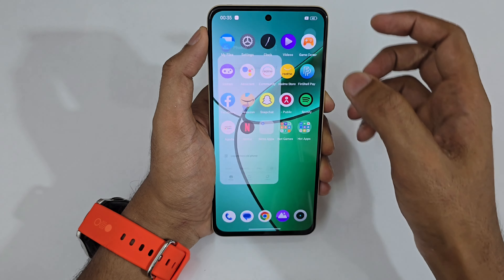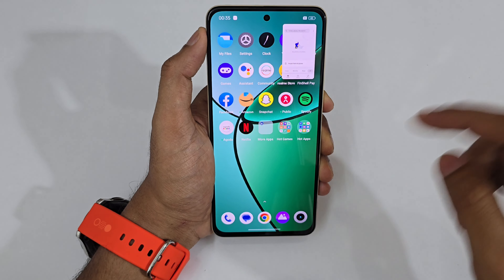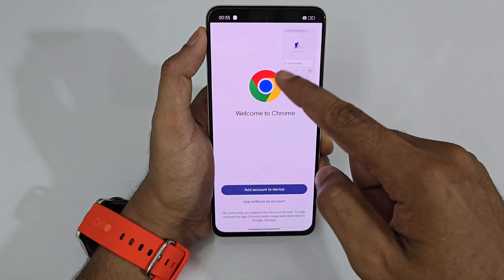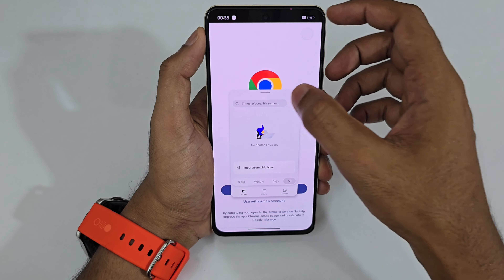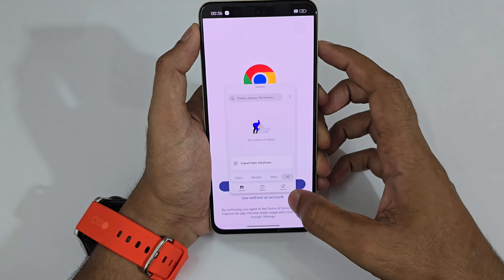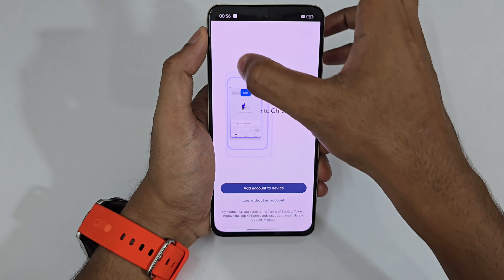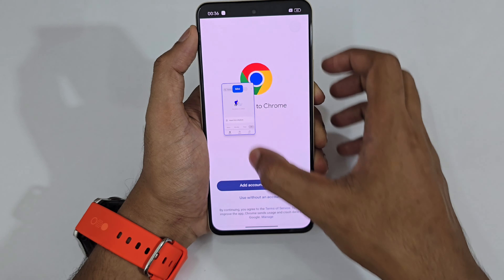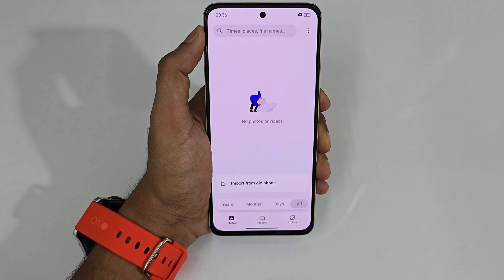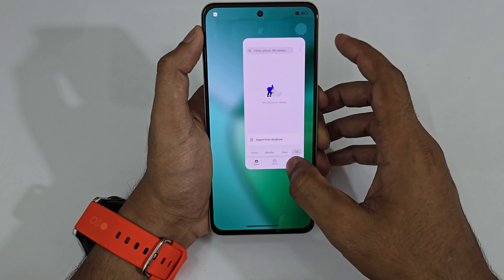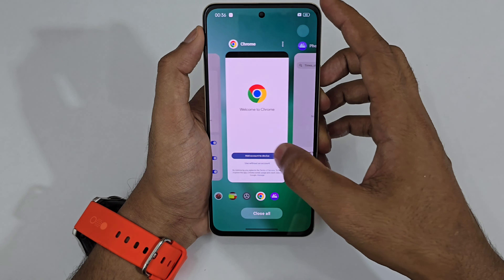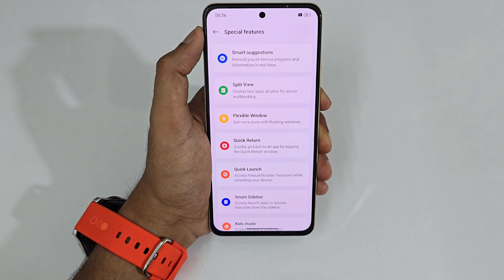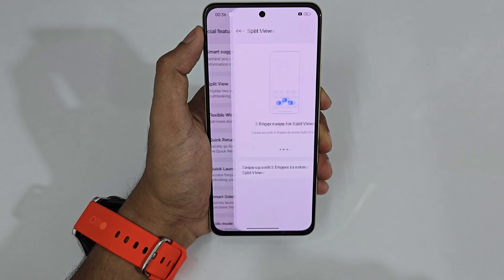Tap Floating Window again and it floats over everything while you use other applications. Whenever you need that app, just tap it and you can increase or decrease its size. If you want full screen, drag it and it automatically expands to full screen. Lots of customization with the flexible window.